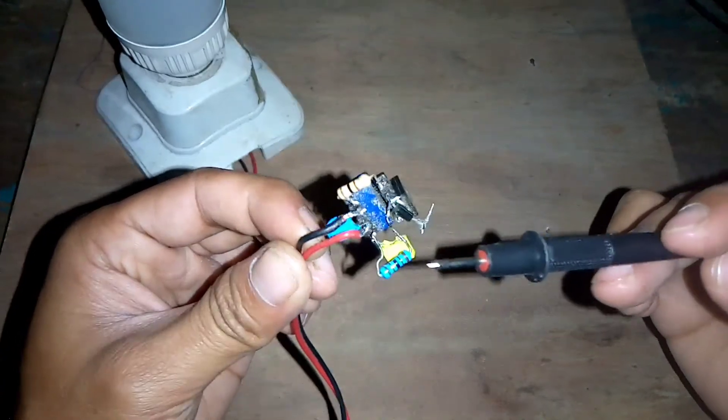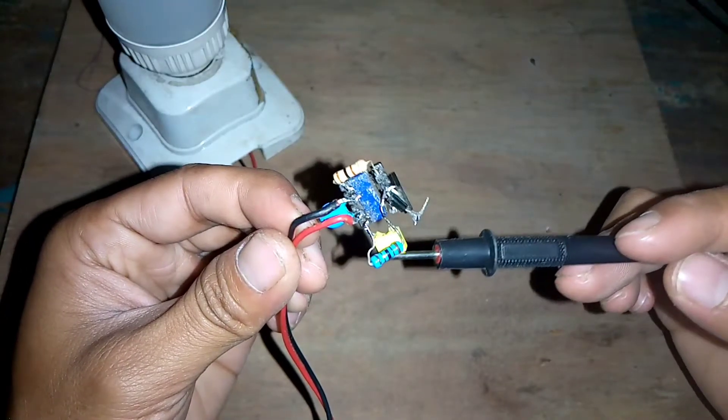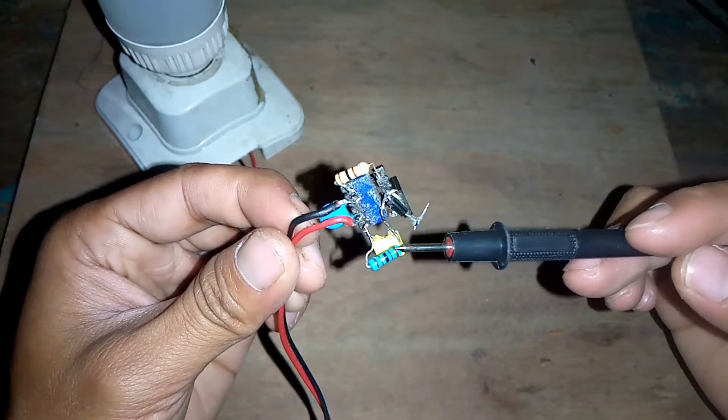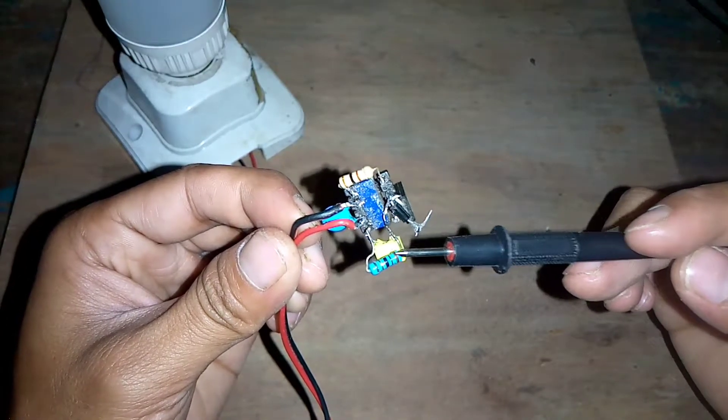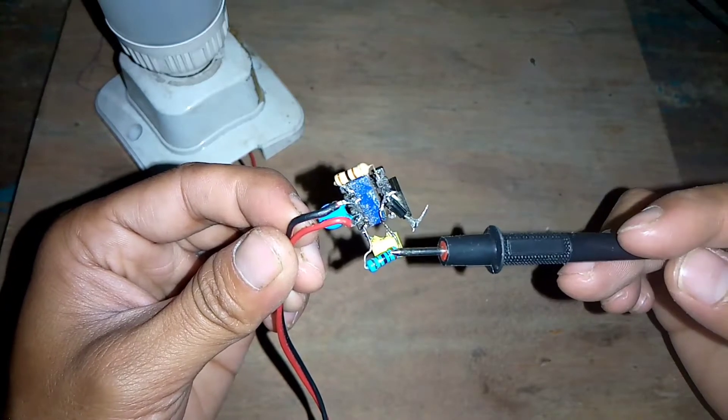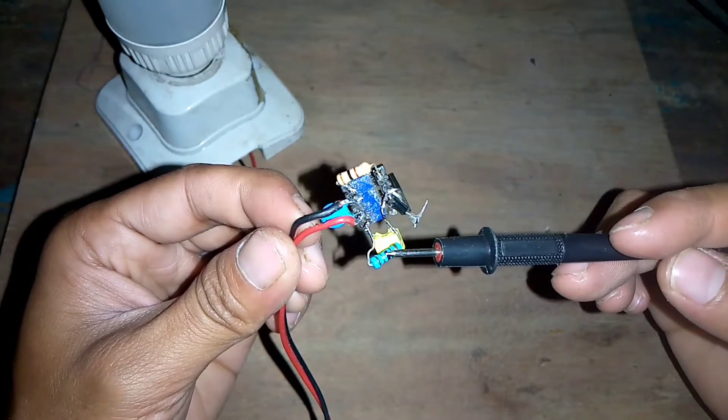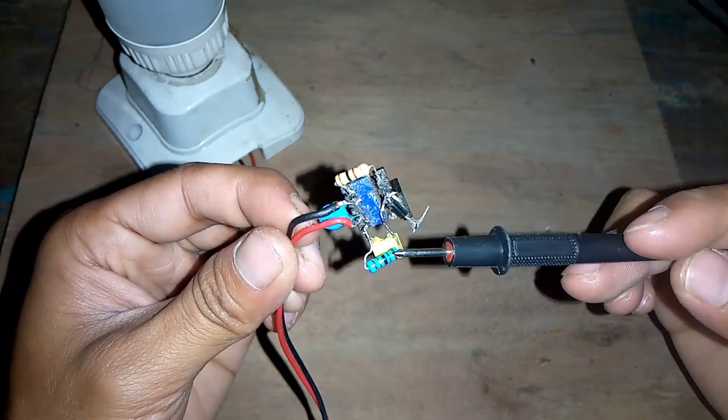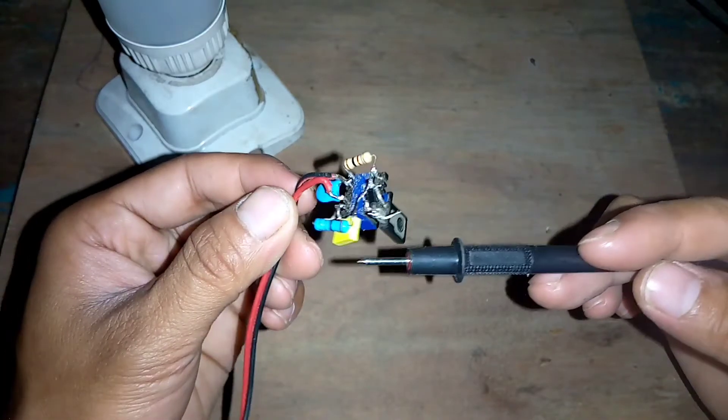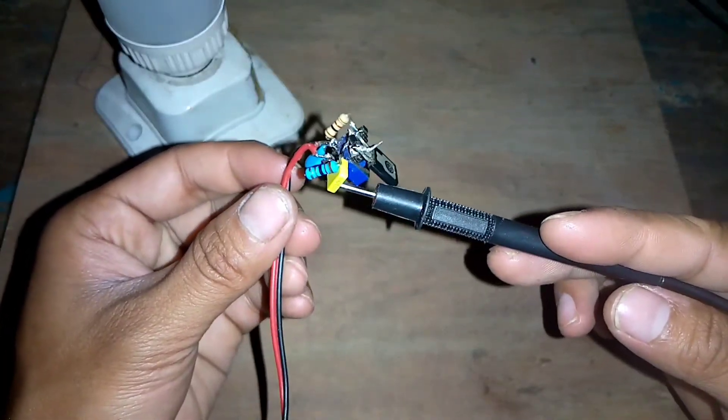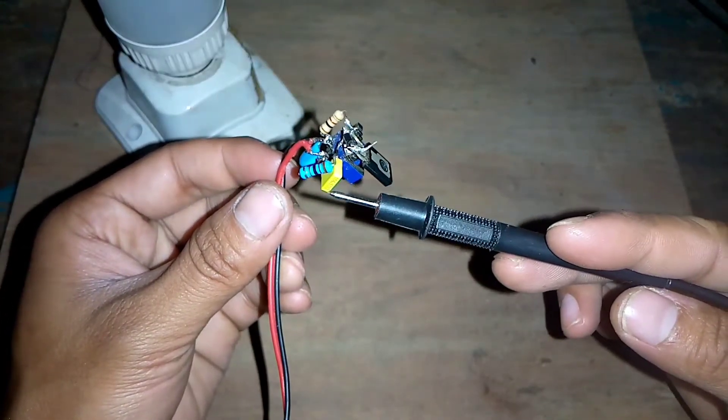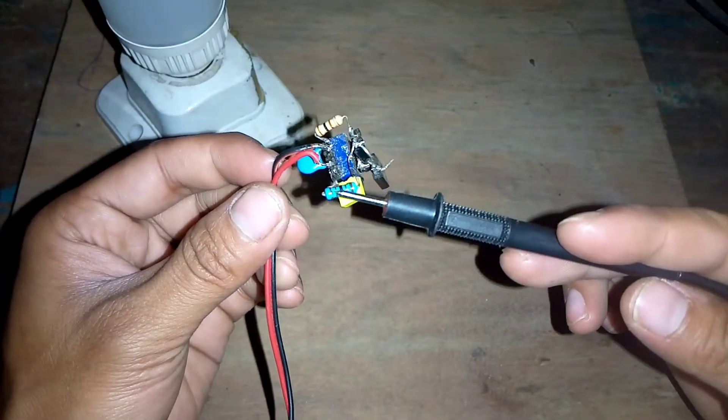Kemudian untuk di sini, ini resistor 10 Ohm. Ini saya paralel dengan ini. Ini milar dengan ukuran 100 Nano ya teman-teman.